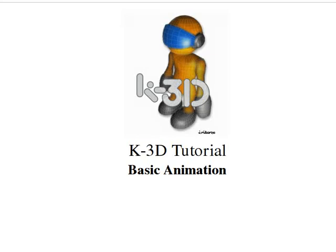Welcome to this K3D tutorial. I'll show you the basic animation stuff of K3D.